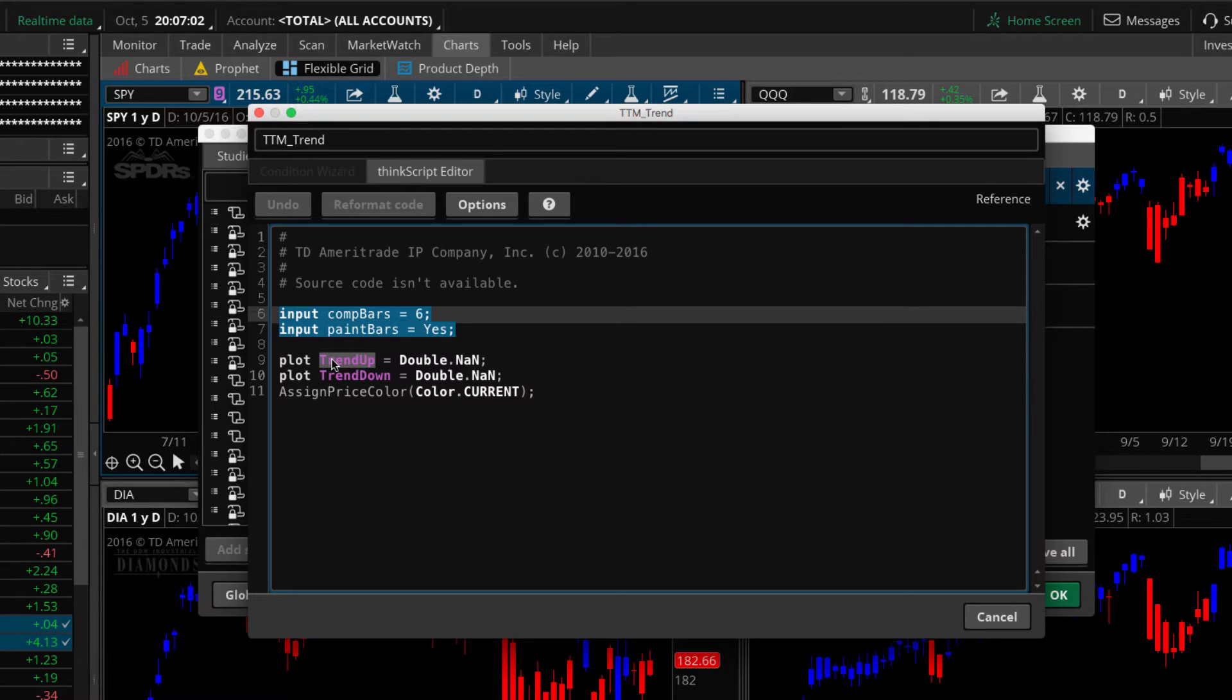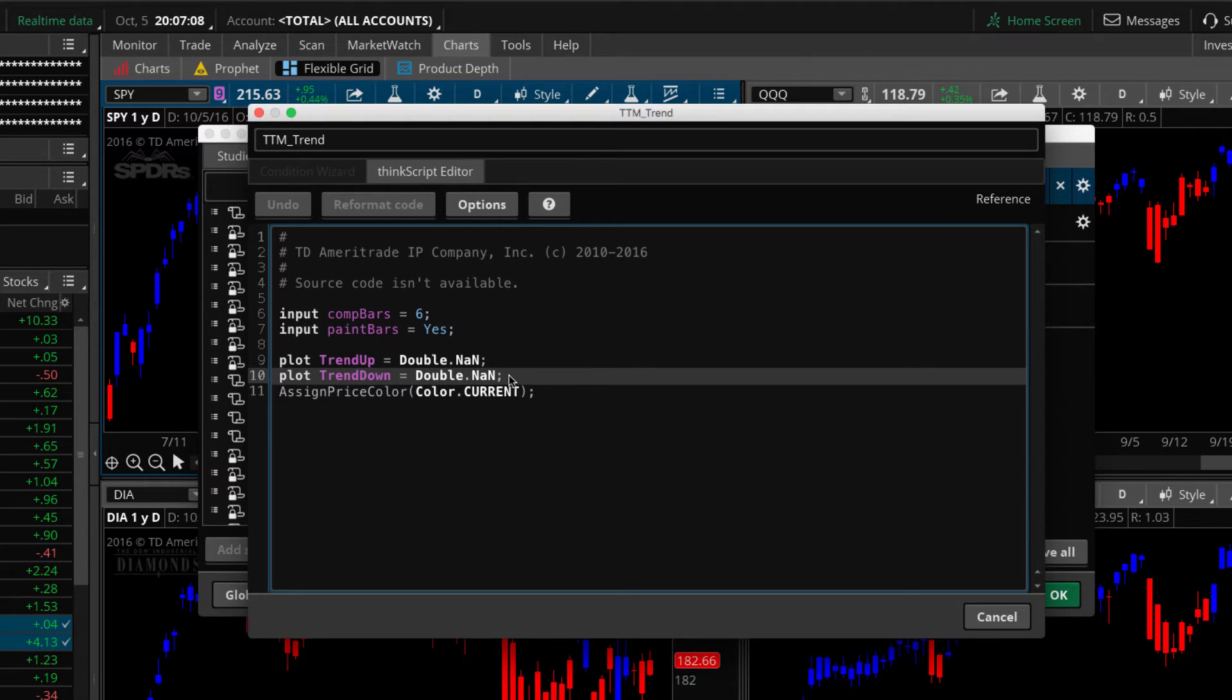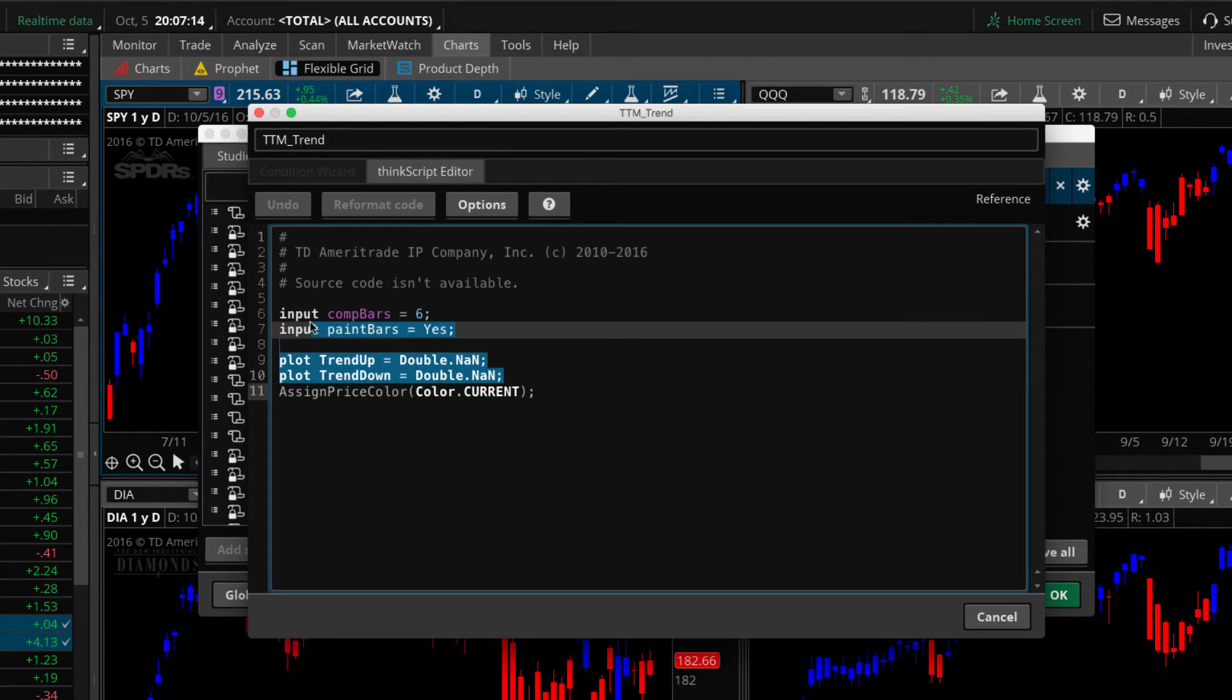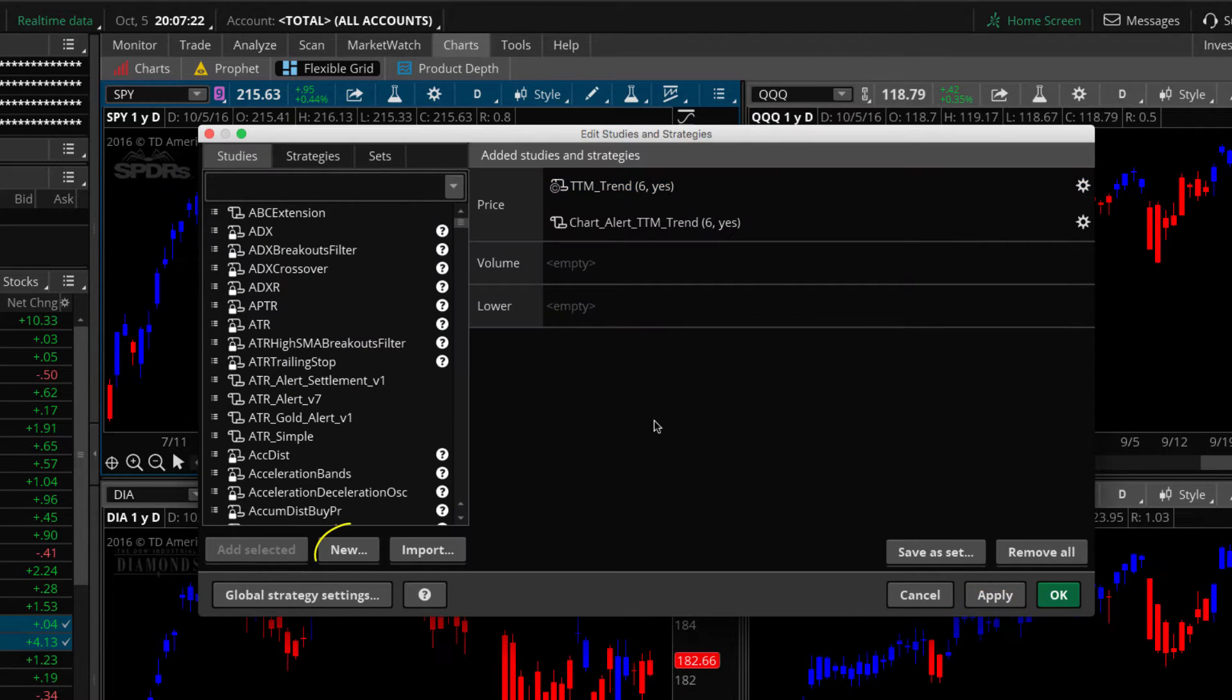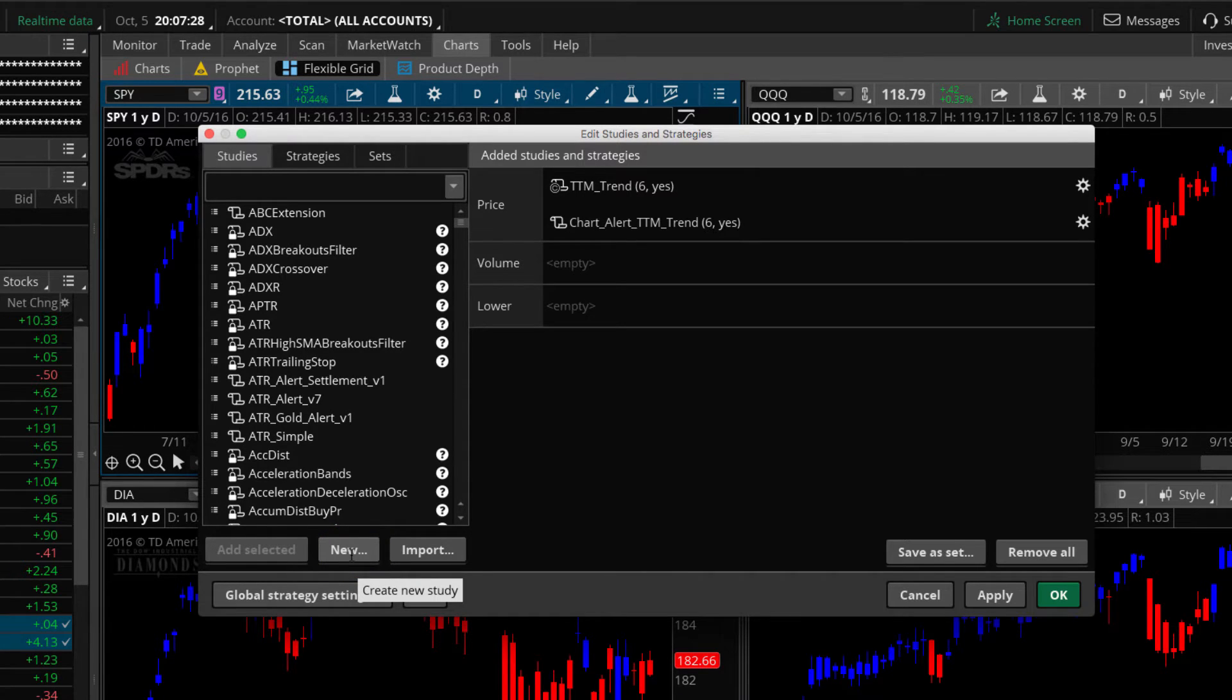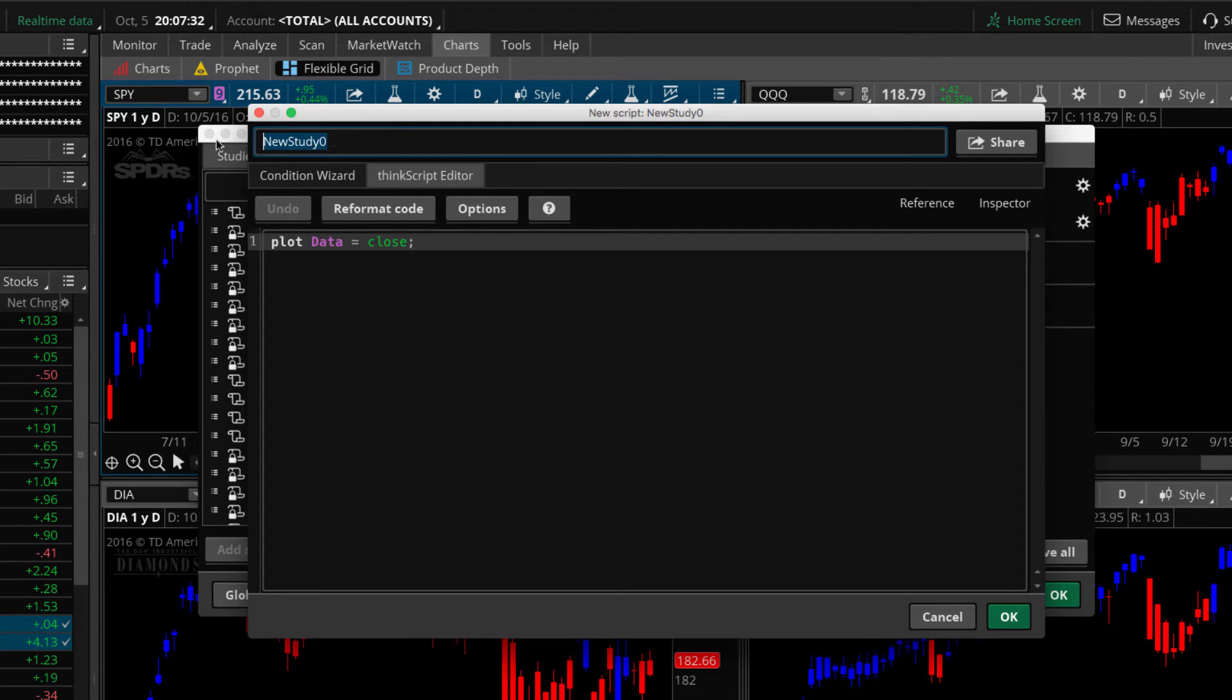What we're going to do is we're going to build that into our custom study. So we're going to capture that, too. We don't really need this assigned price color. We're not going to do that. So all we really need are these four lines of code right here. I'm just going to highlight them, right click, select copy. Then we can close this. I'm going to press cancel and we're going to click new. You see this button down here is new to create a new study.